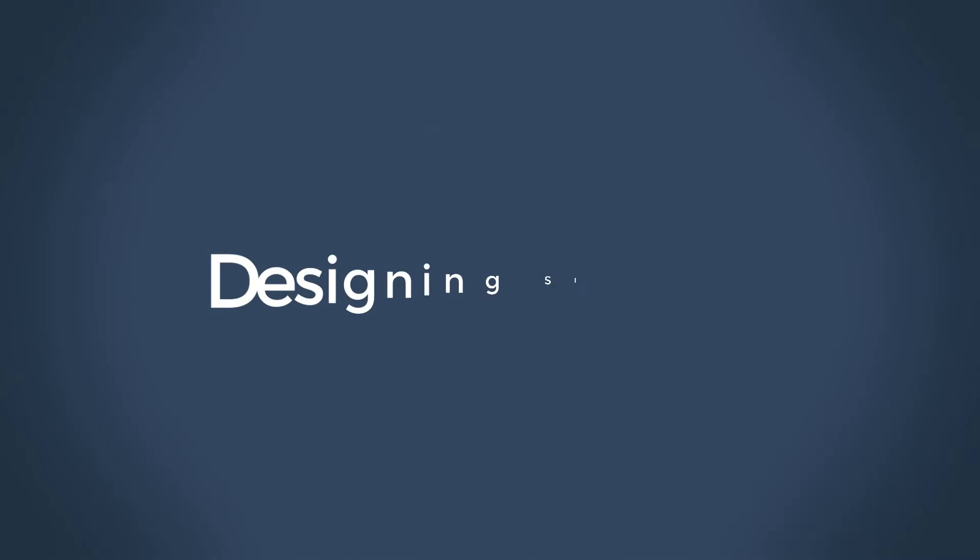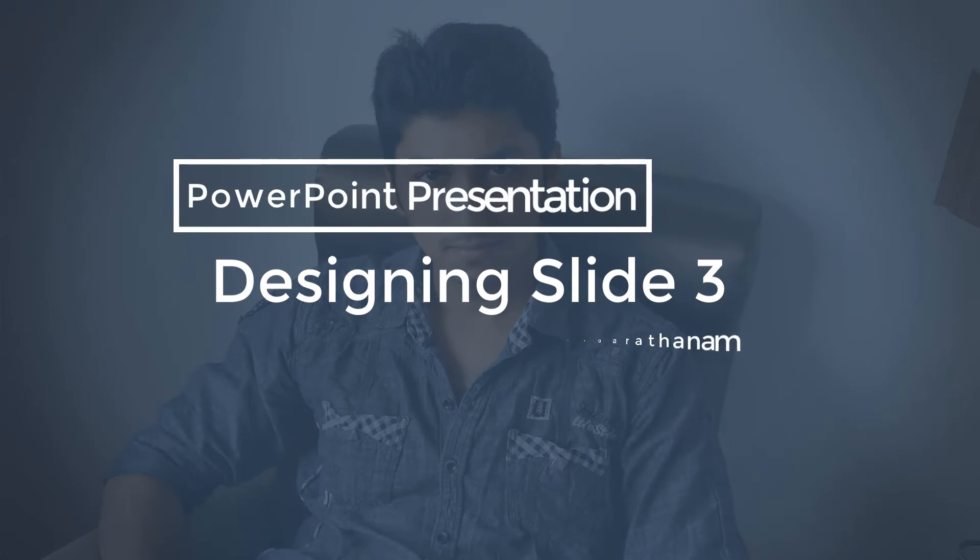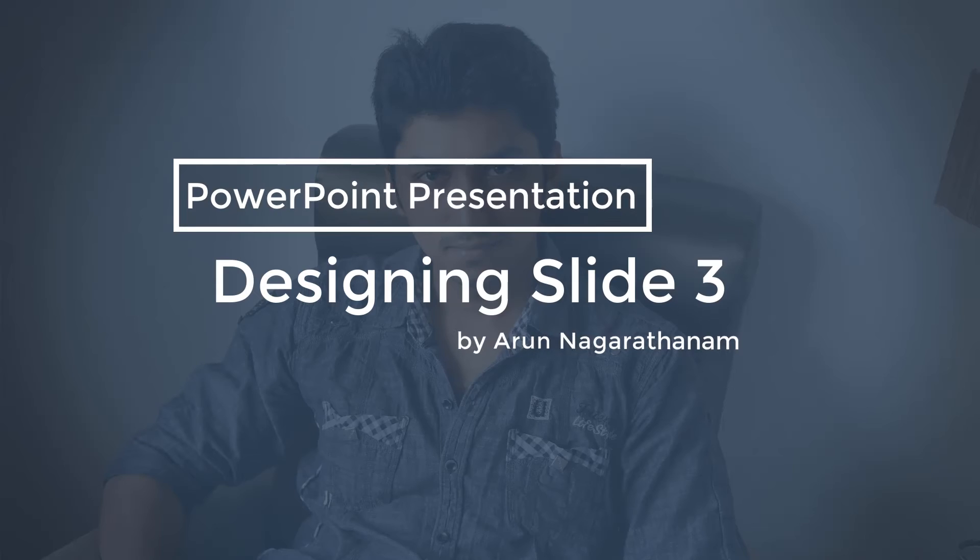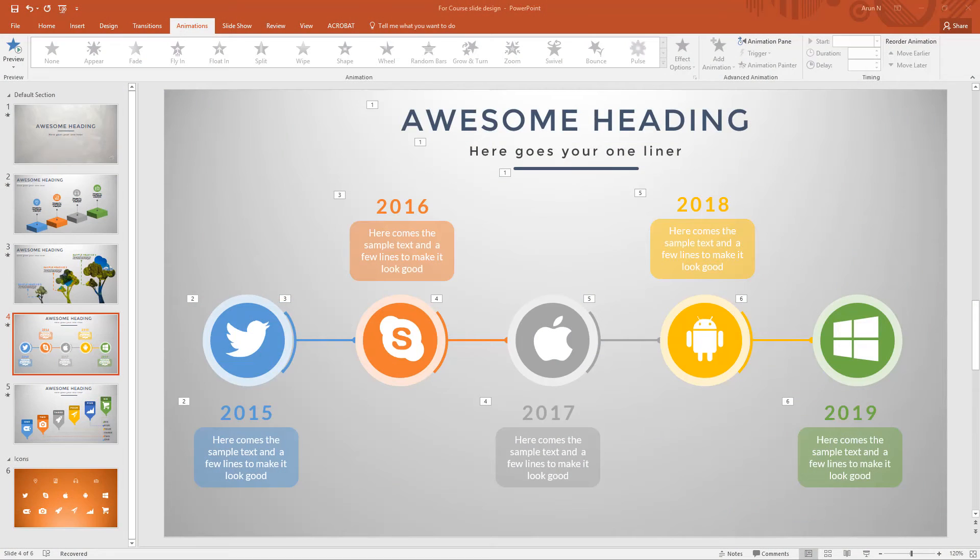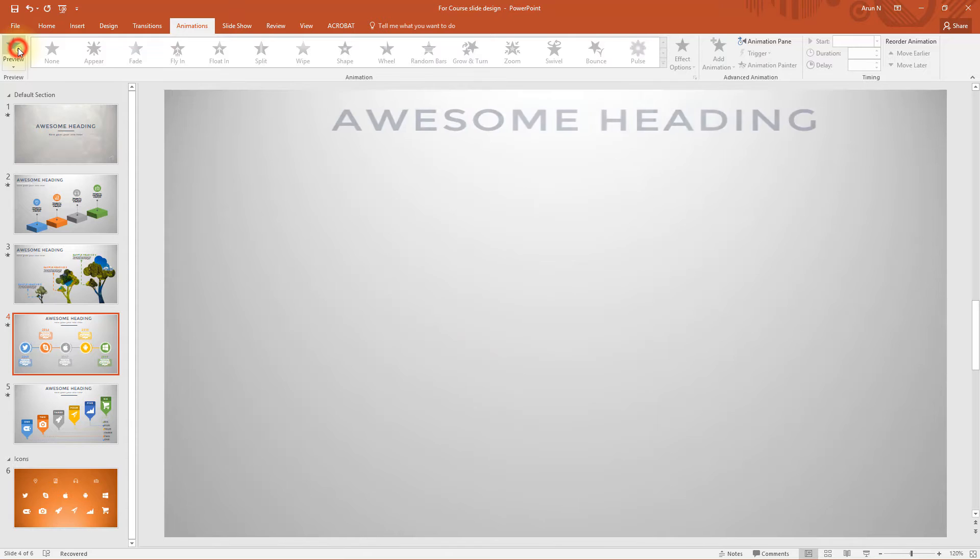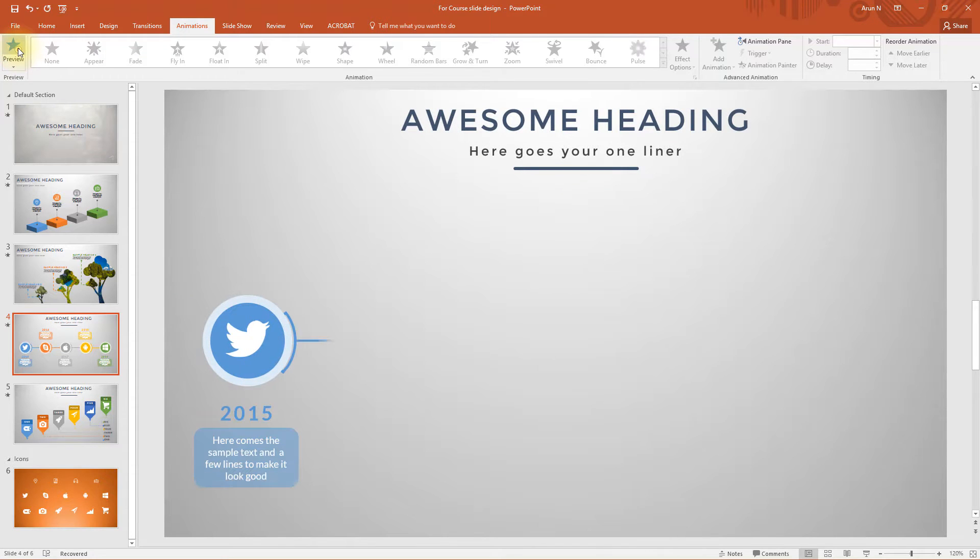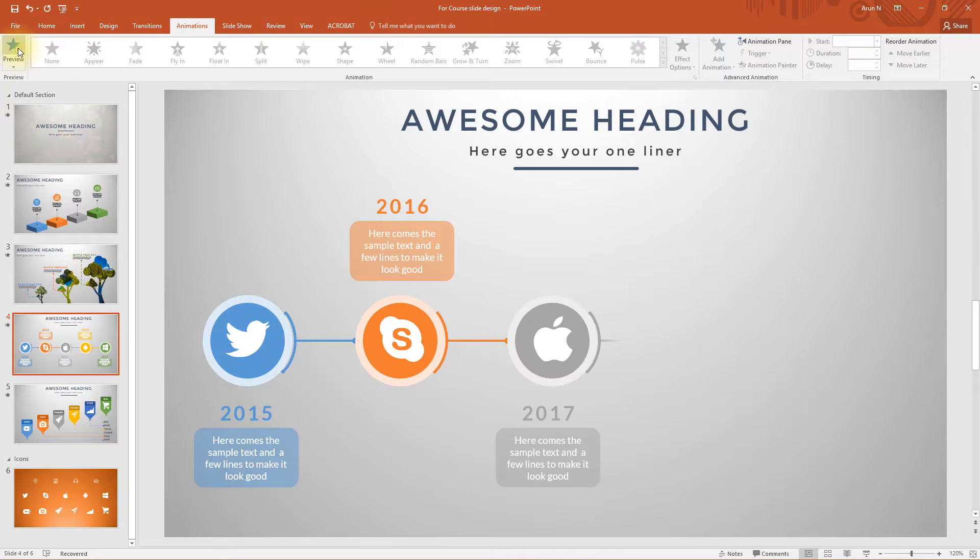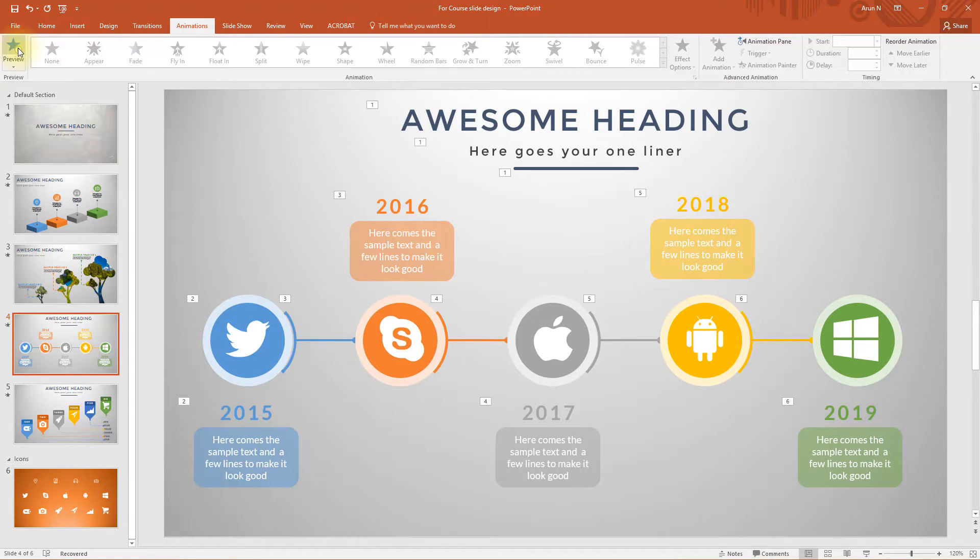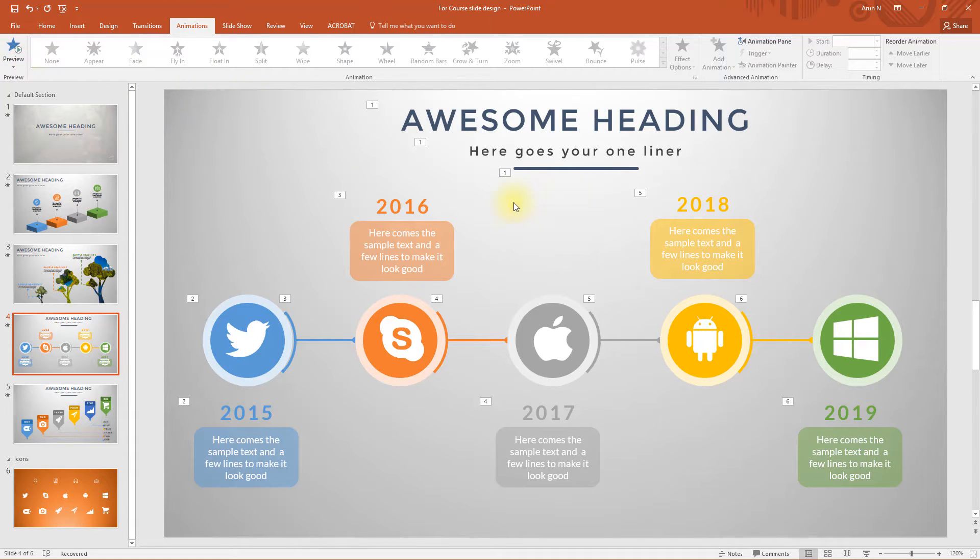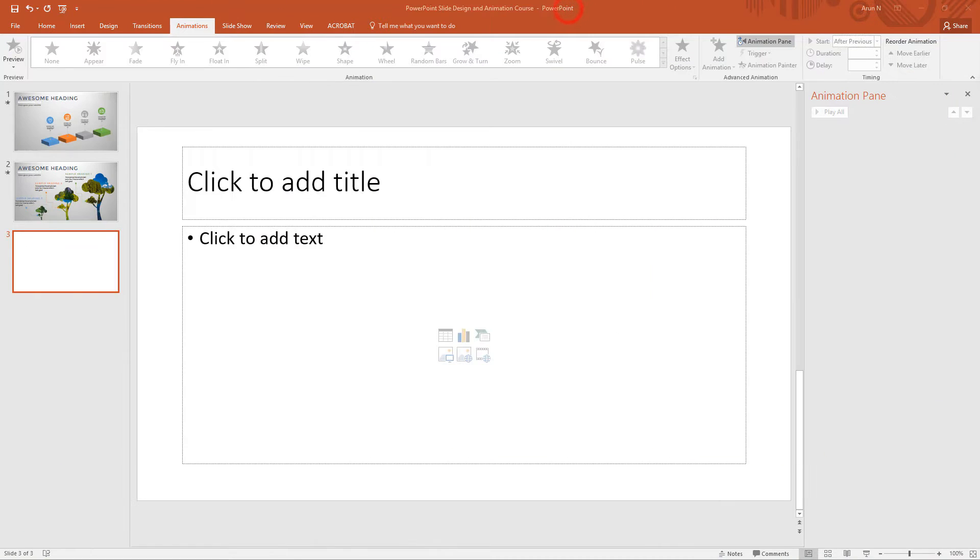In this lecture, we are going to design this slide 3. But before that, let's have a mini preview like we did for both the previous slides. From the preview, you could have seen or noticed that there is a slight modification in the heading part and this line, so let's go ahead and start the design process.